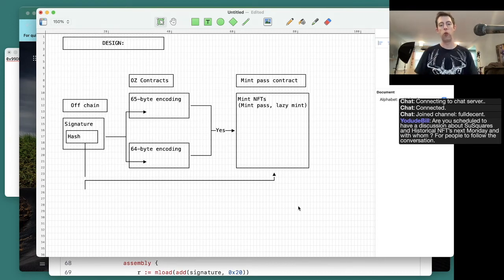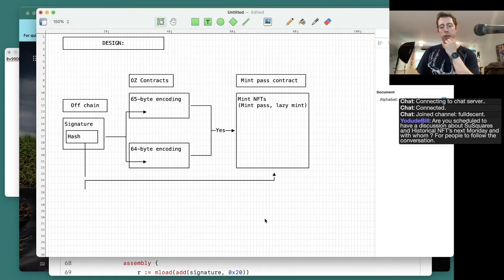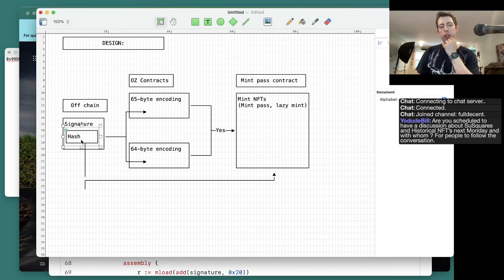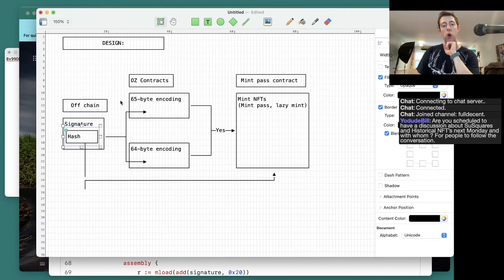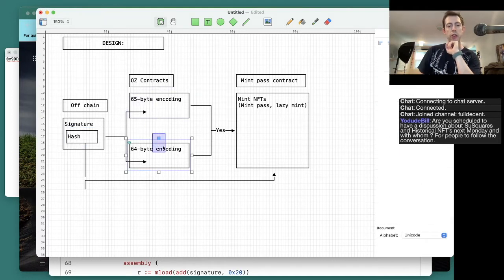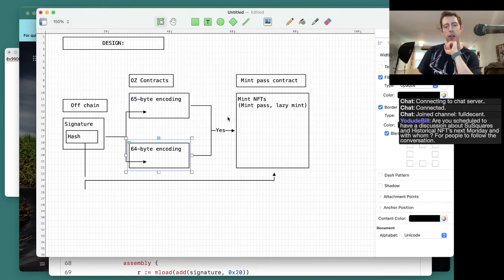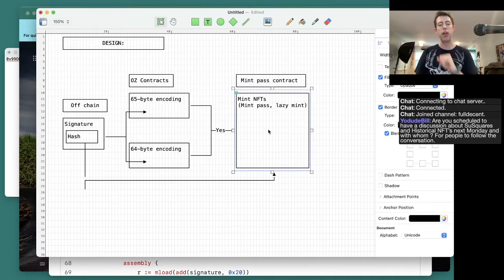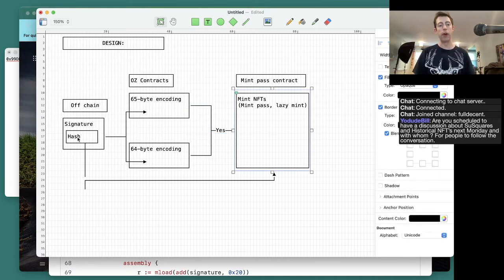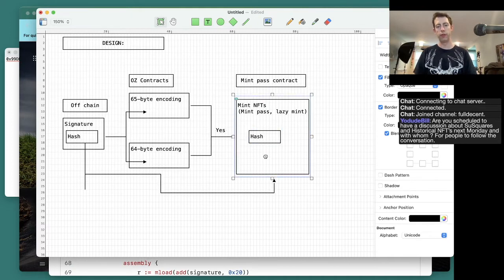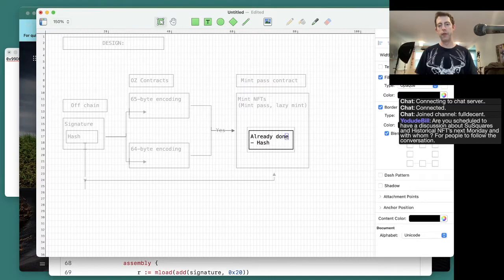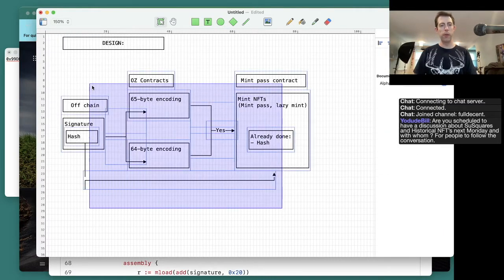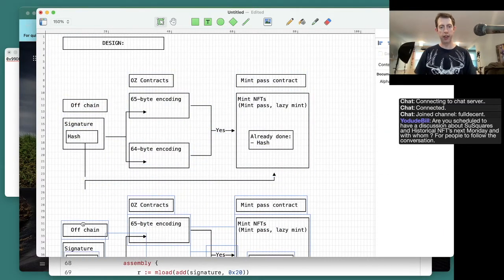We want to prevent the same signature from being minted twice. One way you could do it is you could take this hash. So somehow it's going to validate this transaction. The problem is if it validates the hash, this is good. Doesn't matter if it's encoded 65-byte or 64-byte as long as it validates. Then when it's minted it's going to remember already minted hash. Here's where the problem is.